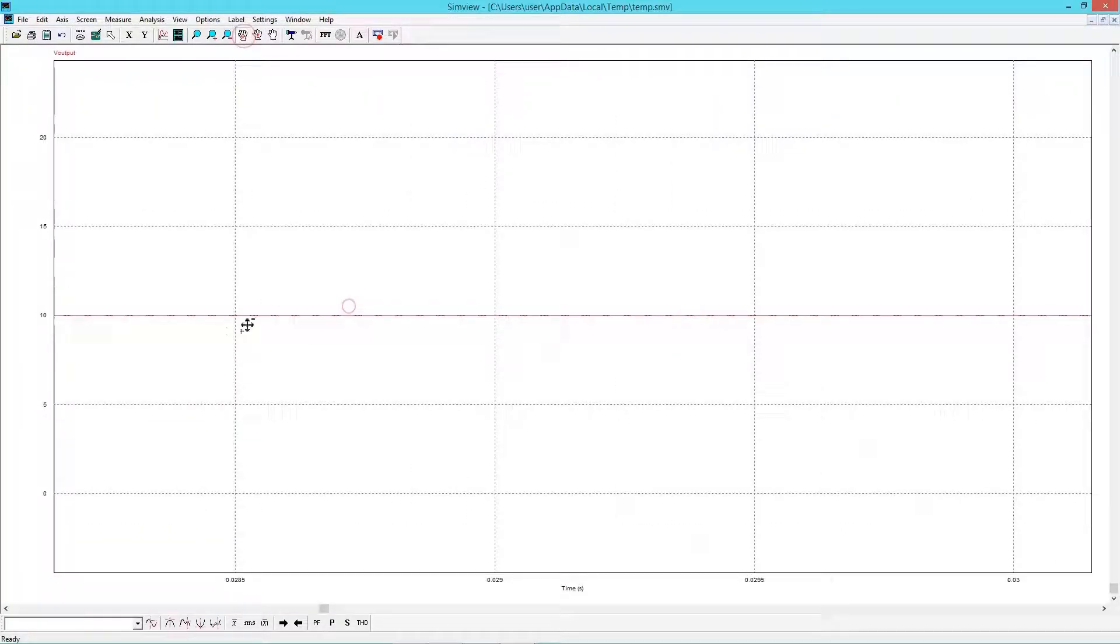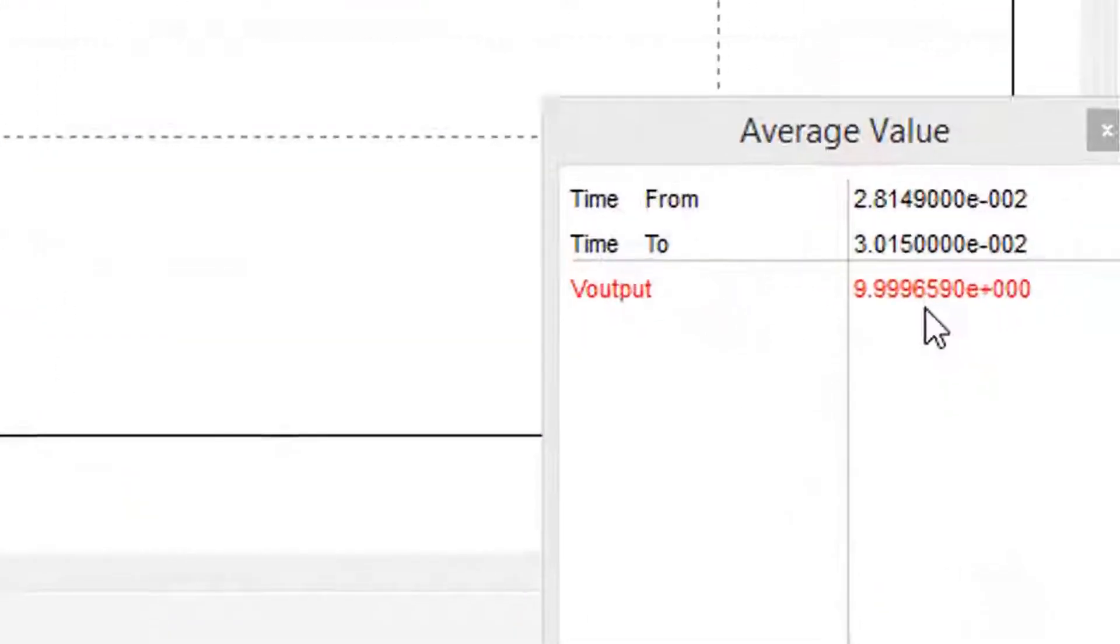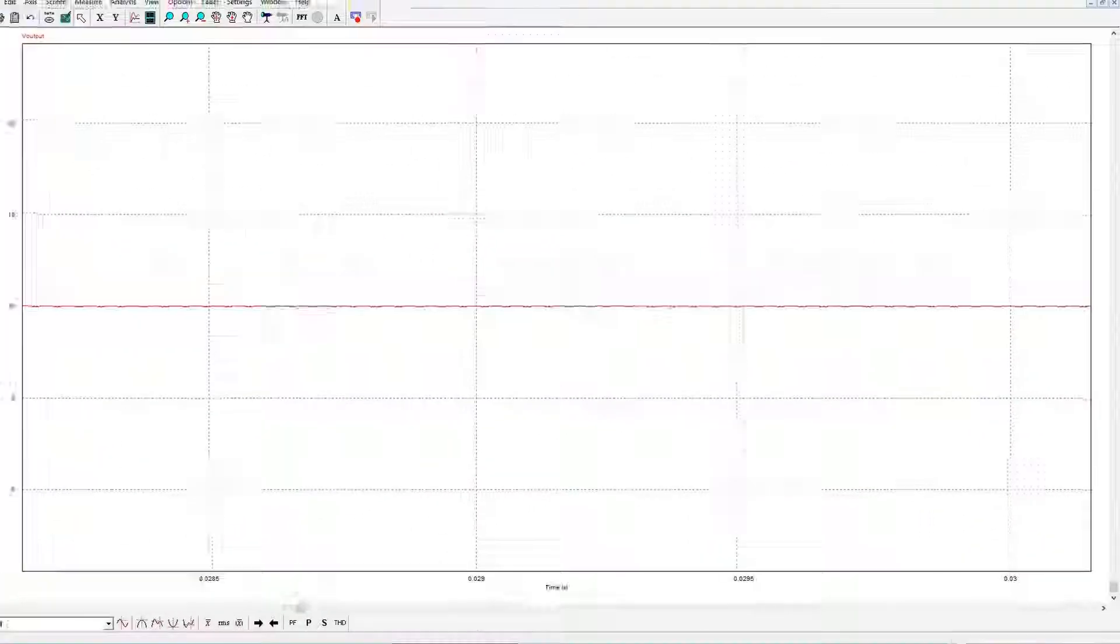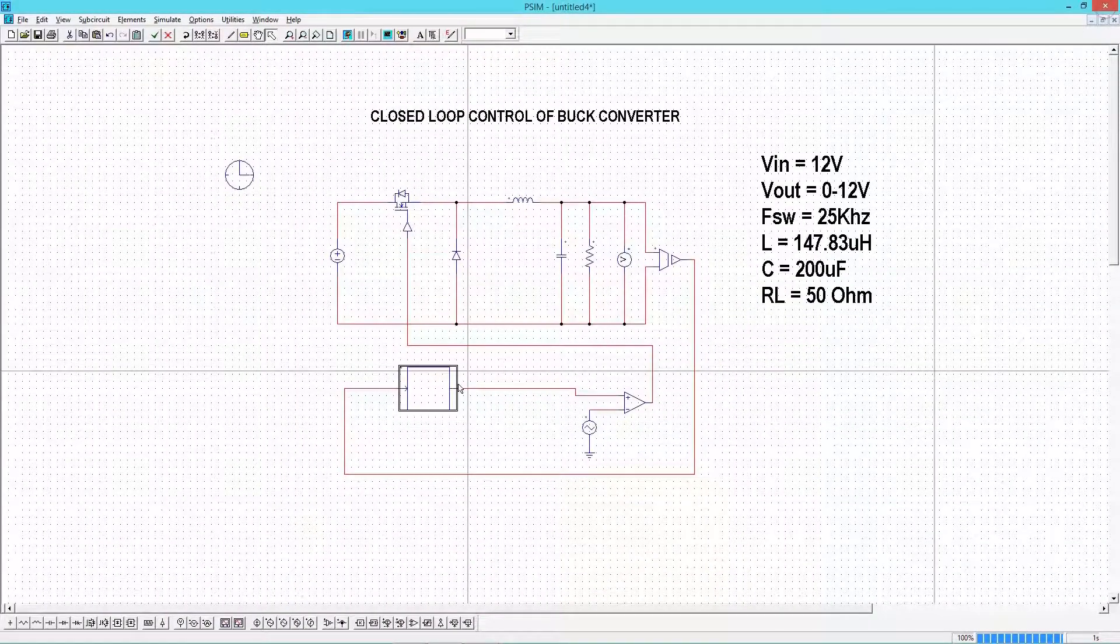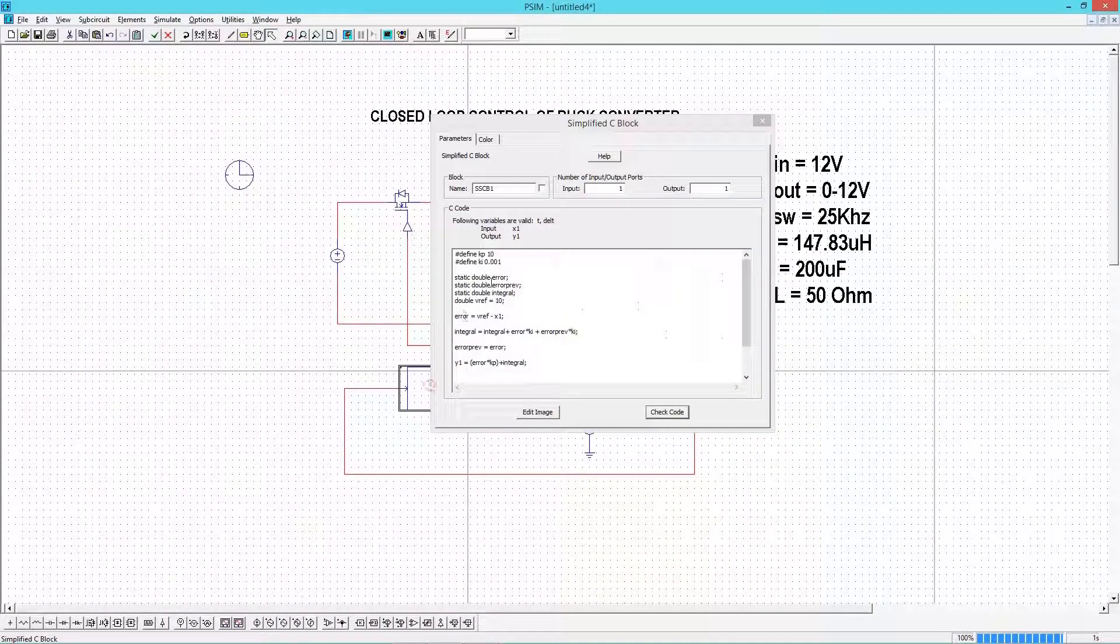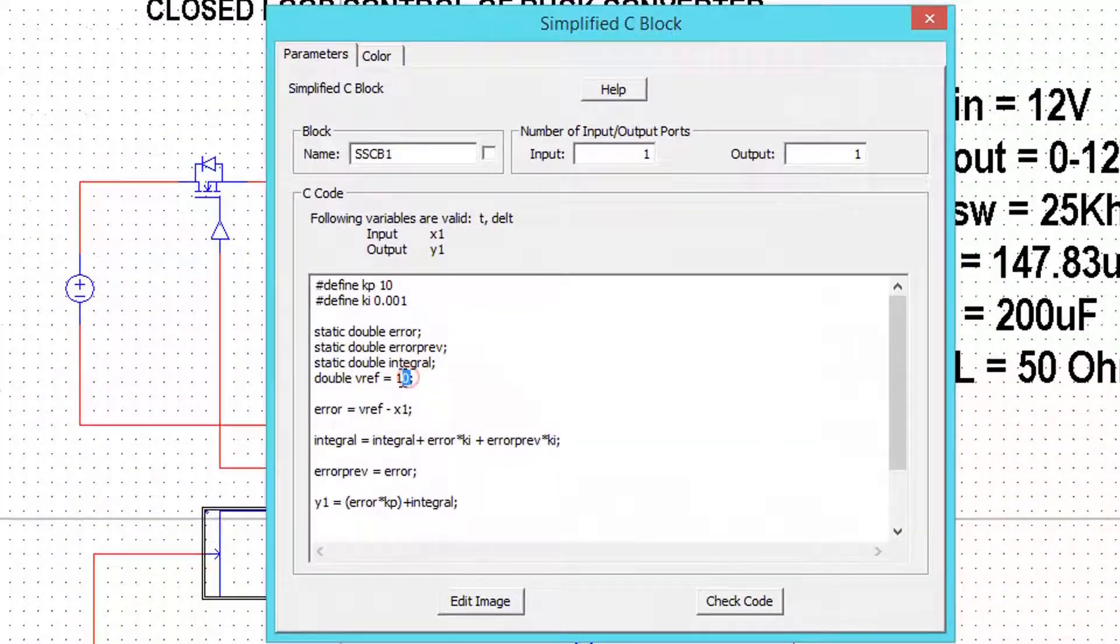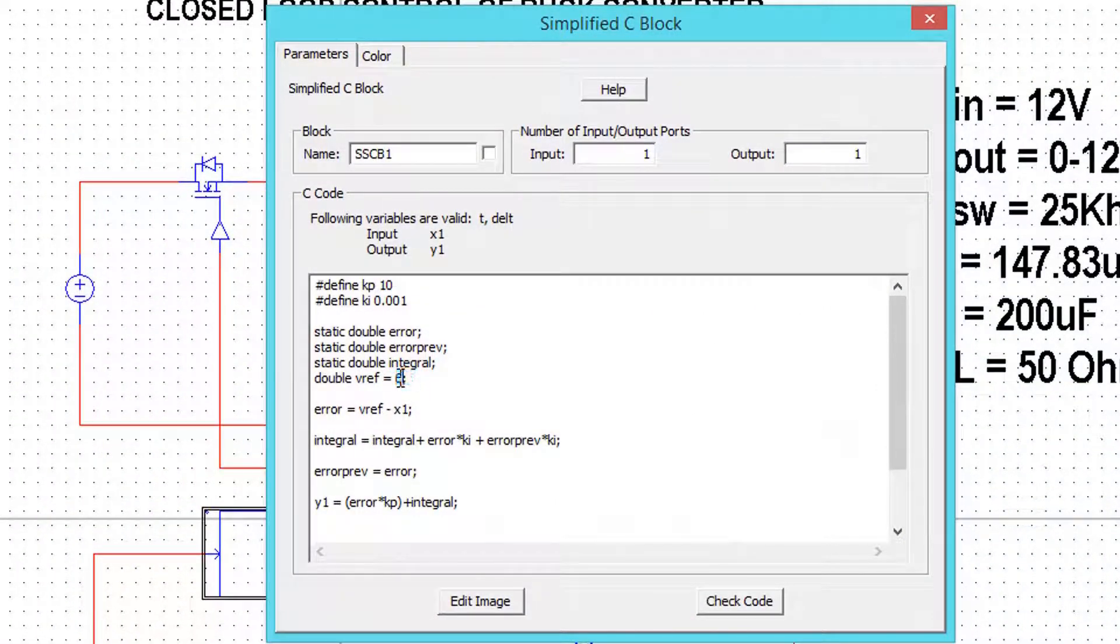Now see the output voltage. The steady state error has been reduced drastically. Now give some other reference voltage and see the steady state error.